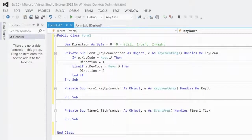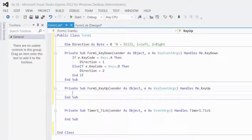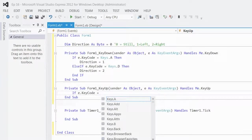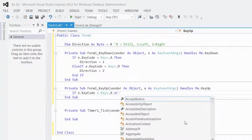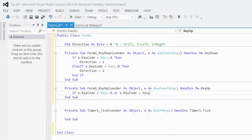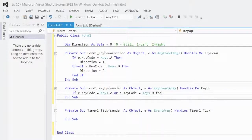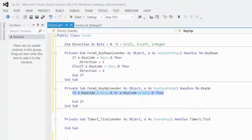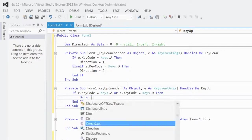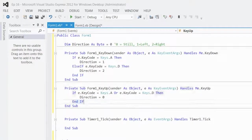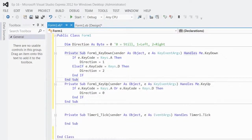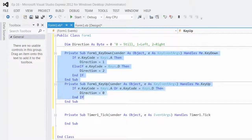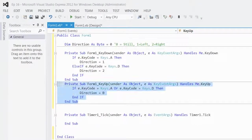What if the key goes up, that means you want to be still, right? So, what you can say is, if E.keyCode is equal to keys A, or E.keyCode is equal to keys.d, then, because either one of them, we want to do the same thing. If you make direction equal to zero, it's not perfect, but it works. So, that should change the direction, that should all work.